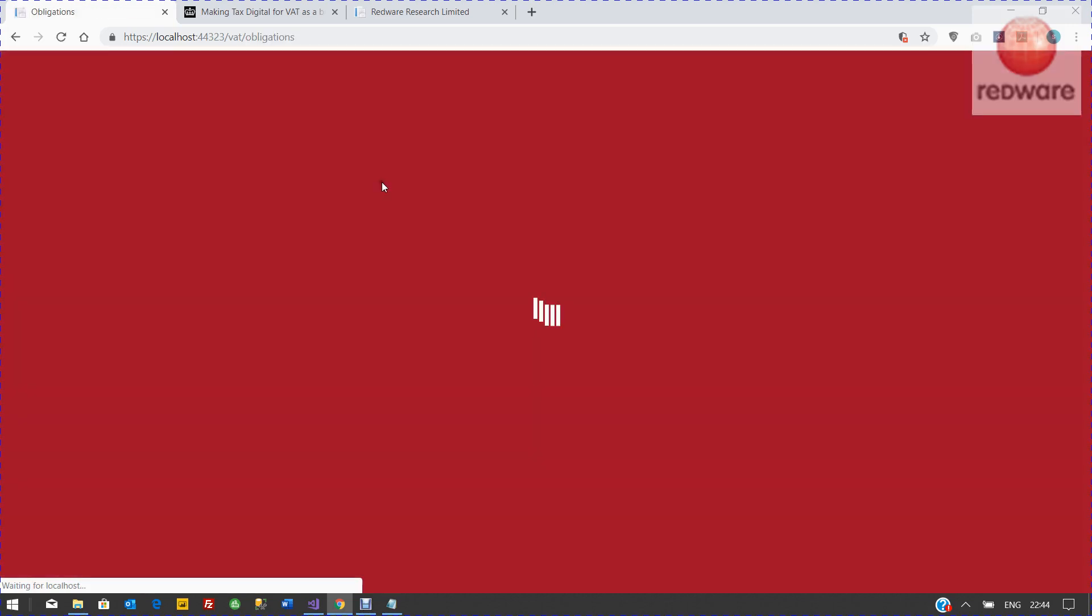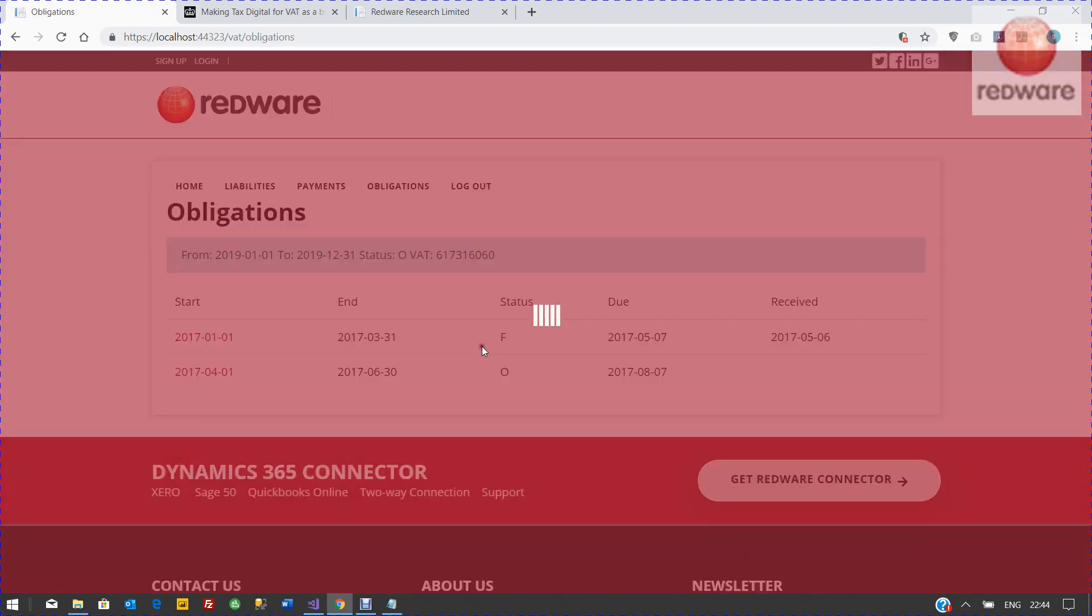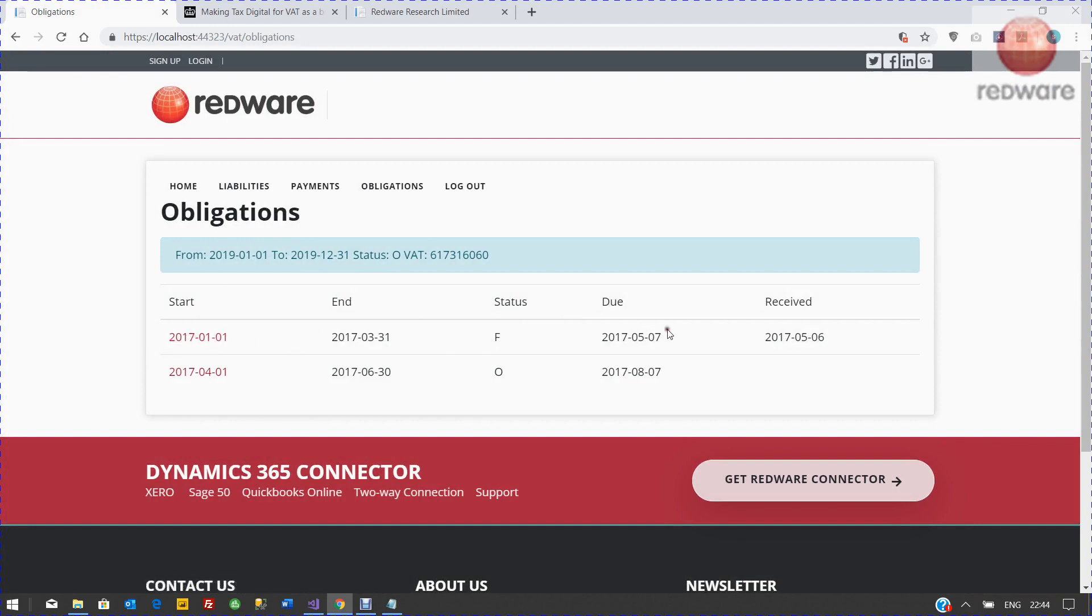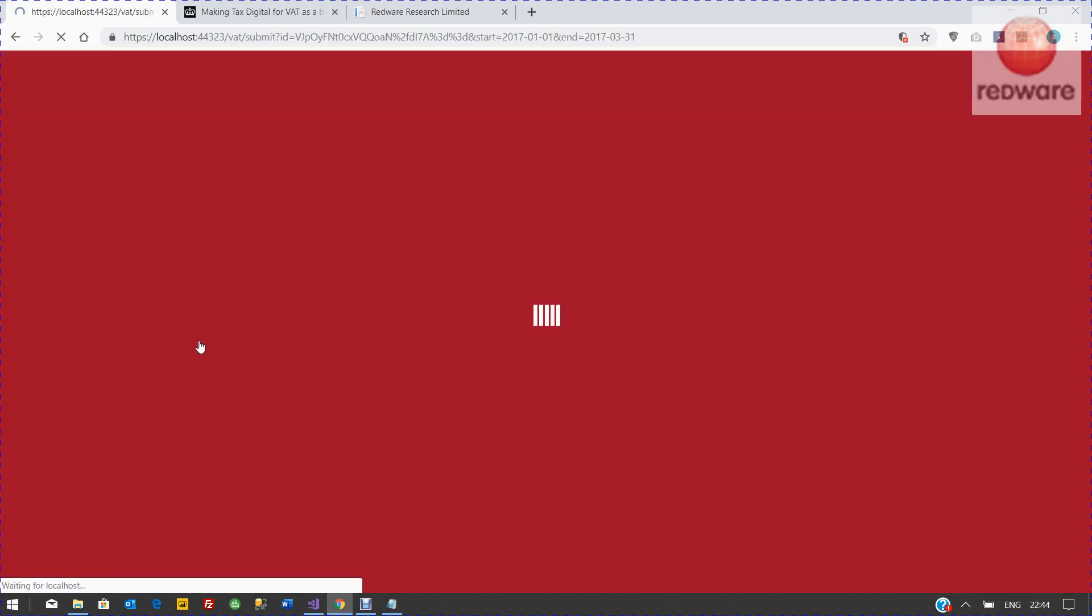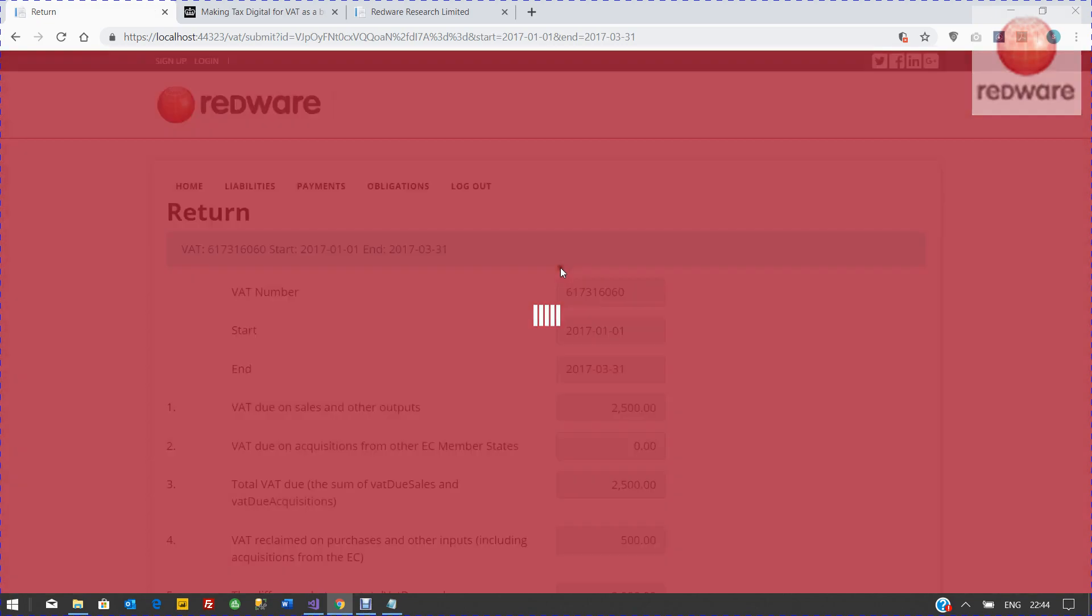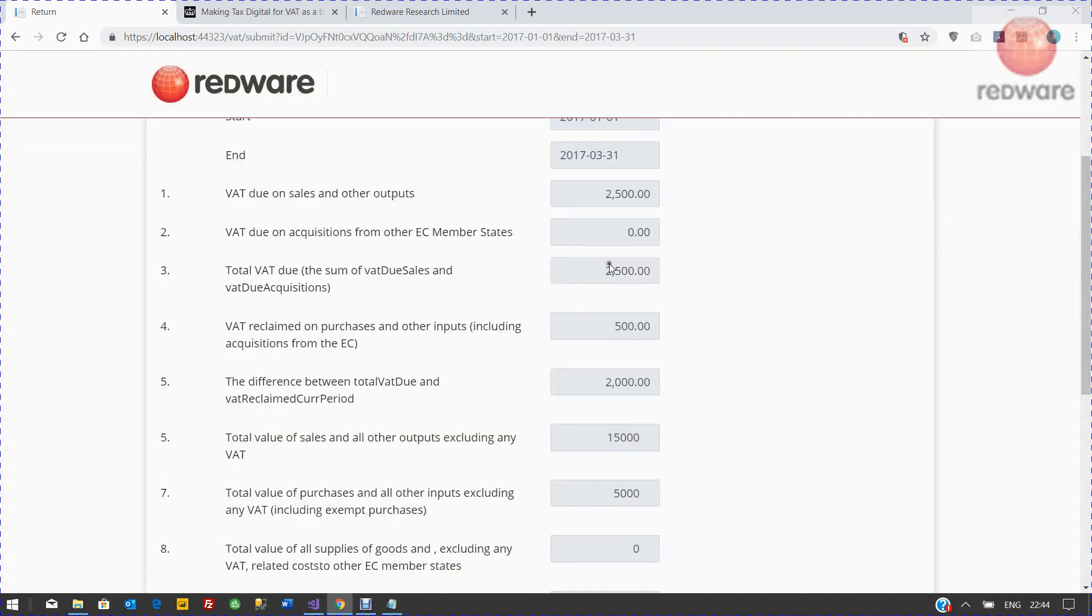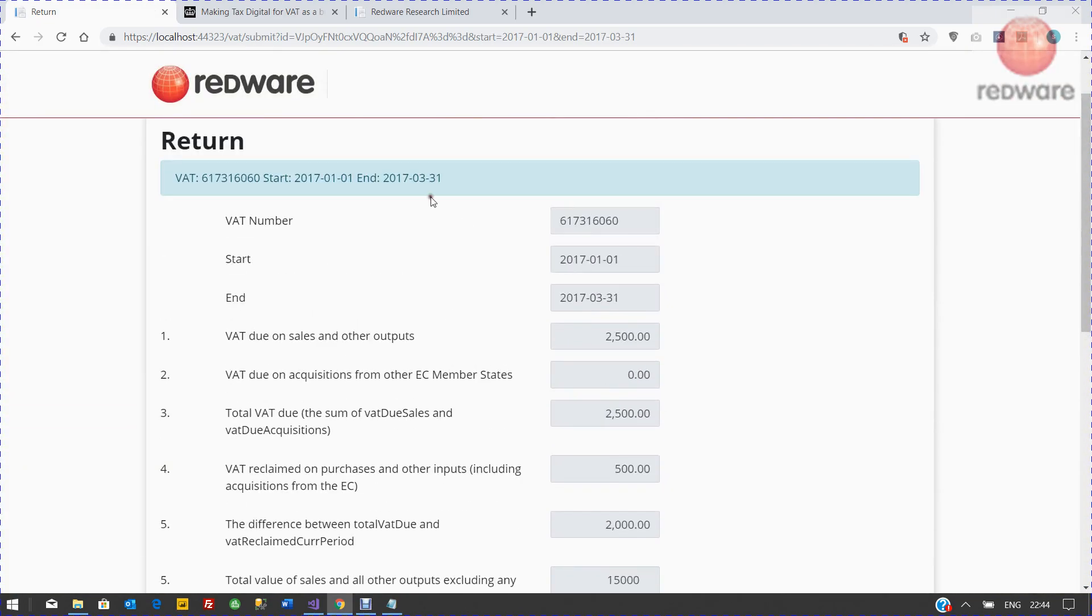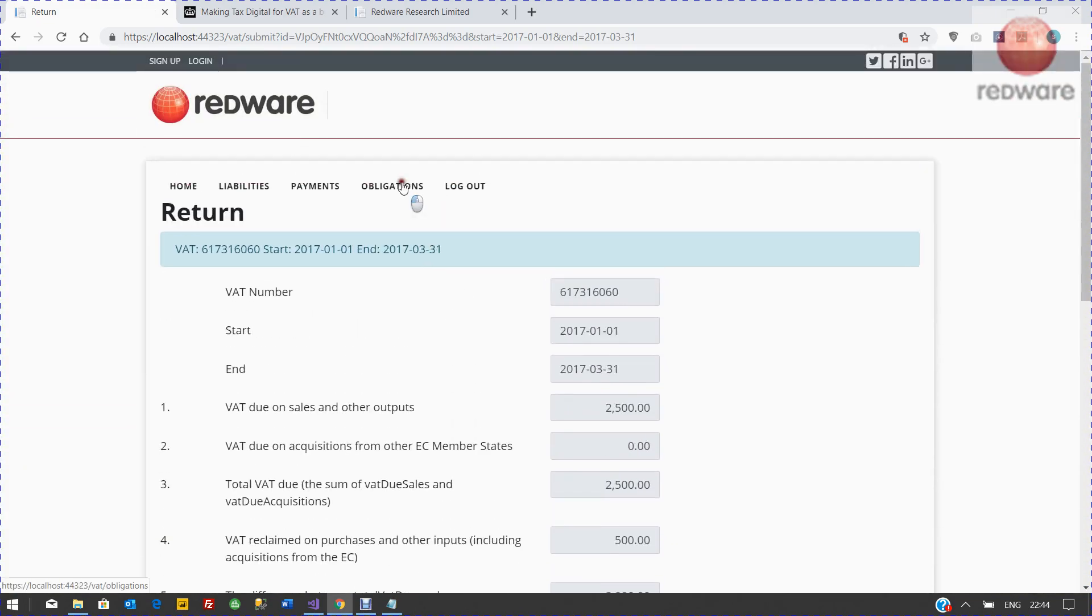But to file a VAT return, we look at the obligations. You can see here the obligations. This first one has already been received, and that VAT return, you can view it there. It's already there.